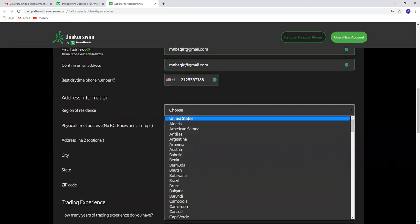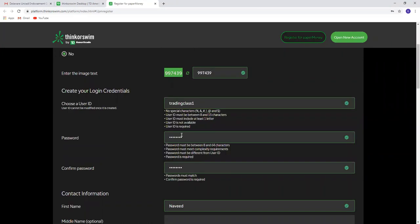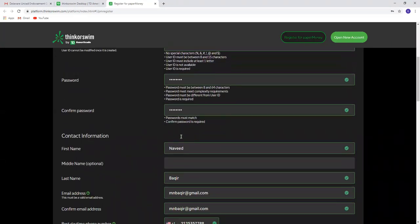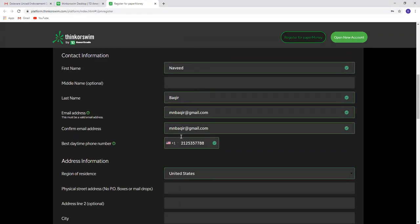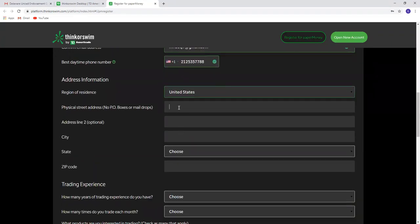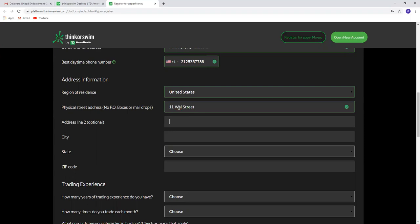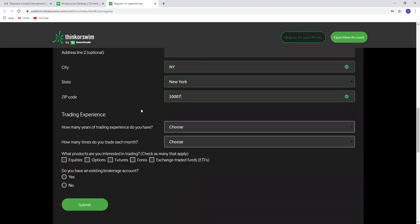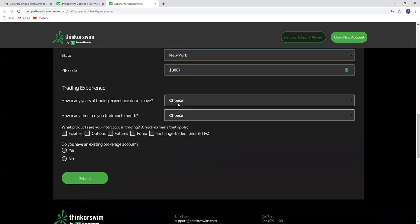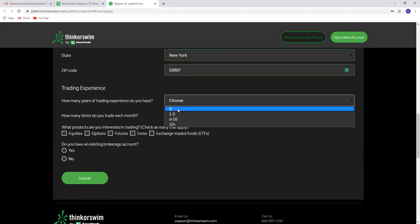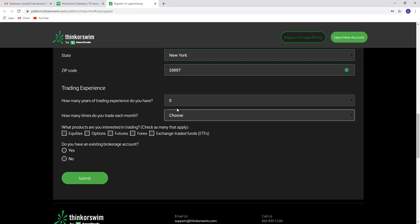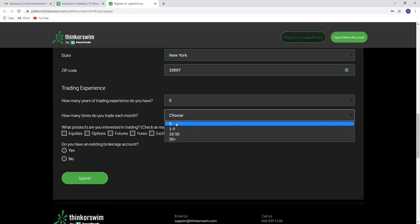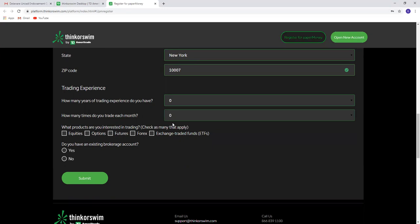Country of residence: United States. For the address, use New York City, New York, and you can select a zip code. Then select your trading experience.